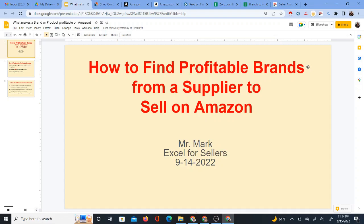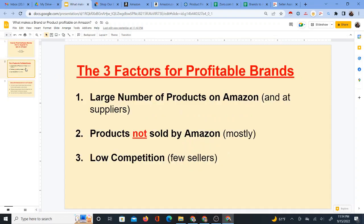I'm going to show you how to find profitable brands from a supplier to sell on Amazon. In doing that, there are three main factors that I'm going to look at for determining if the brand is profitable.